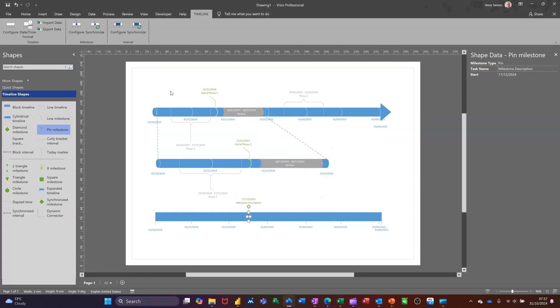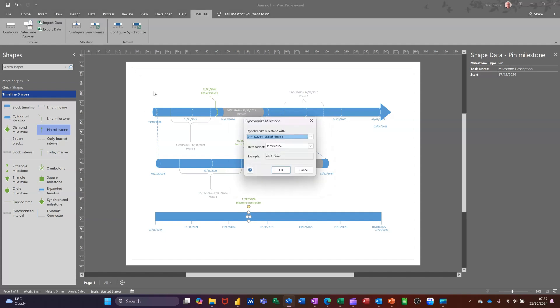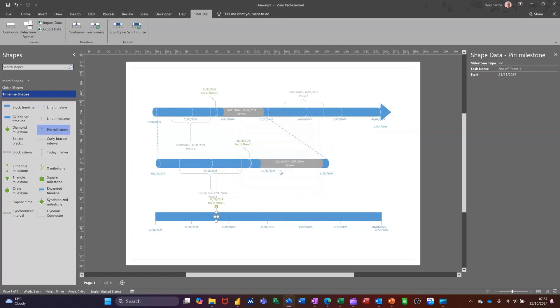And then I synchronize that milestone with a different milestone. It's going to come up with the different milestones. So it's coming up with End of Phase One on the top one. I'll click OK to that. And you can see the date shifted back.